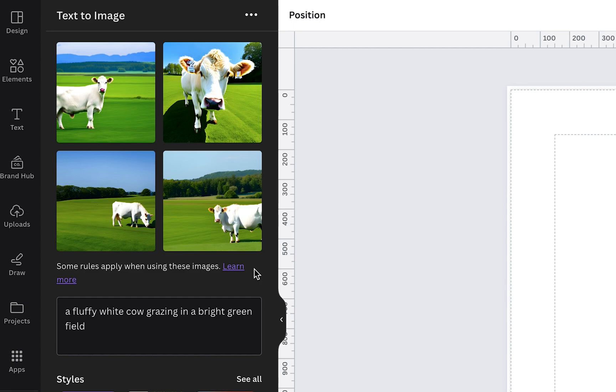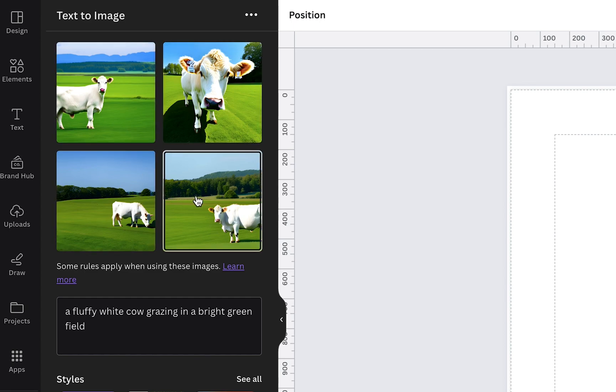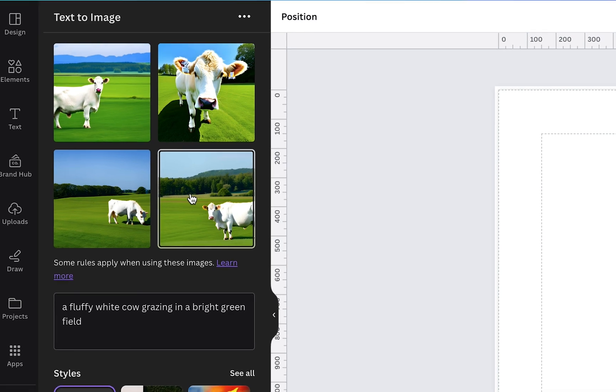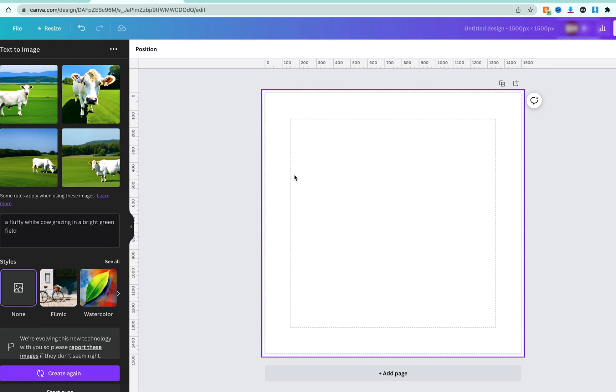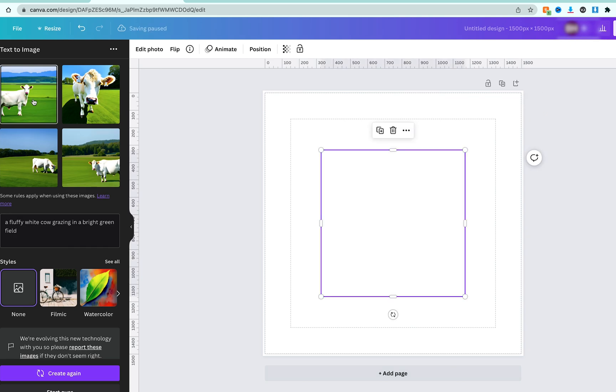can see, Canva has generated me four images of fluffy white cows grazing in a field. Now if we want to bring this image into our canvas, all we have to do is simply click on